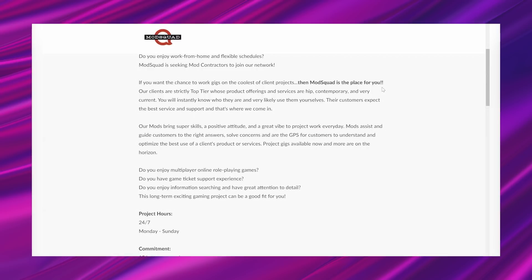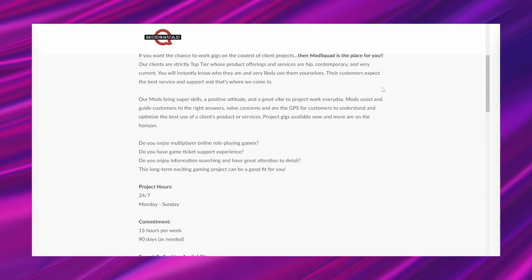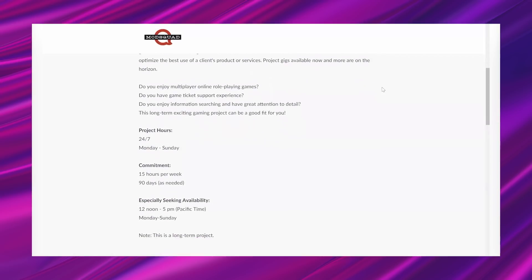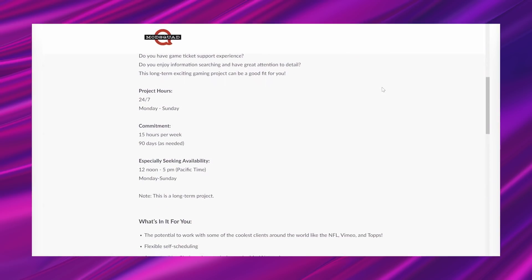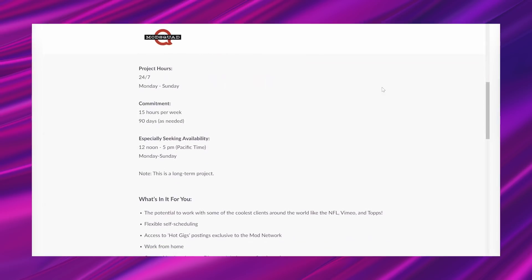Do you enjoy multiplayer online role-playing games? Do you have game ticket support experience? Do you enjoy information searching and have great attention to detail? This long-term exciting gaming project can be a good fit for you. The project hours are 24-7, Monday through Sunday. And it says, a commitment of 15 hours per week, 90 days as needed. And especially seeking availability 12 noon to 5 p.m. Pacific time, Monday through Sunday. And it says, note, this is a long-term project.